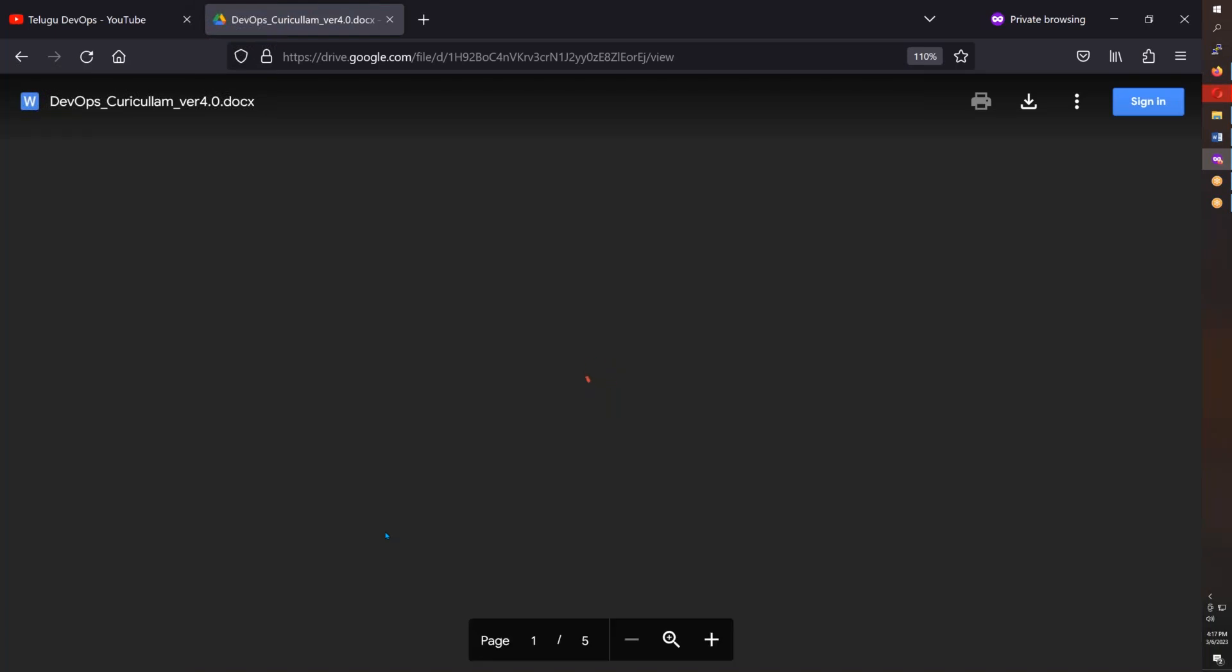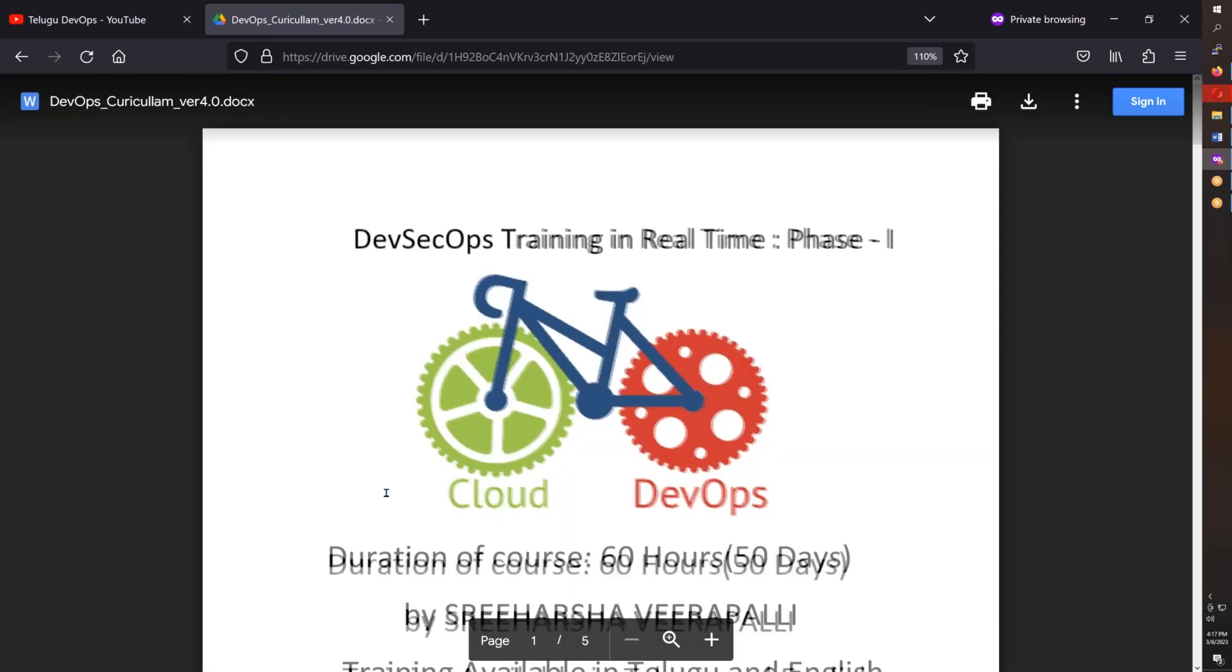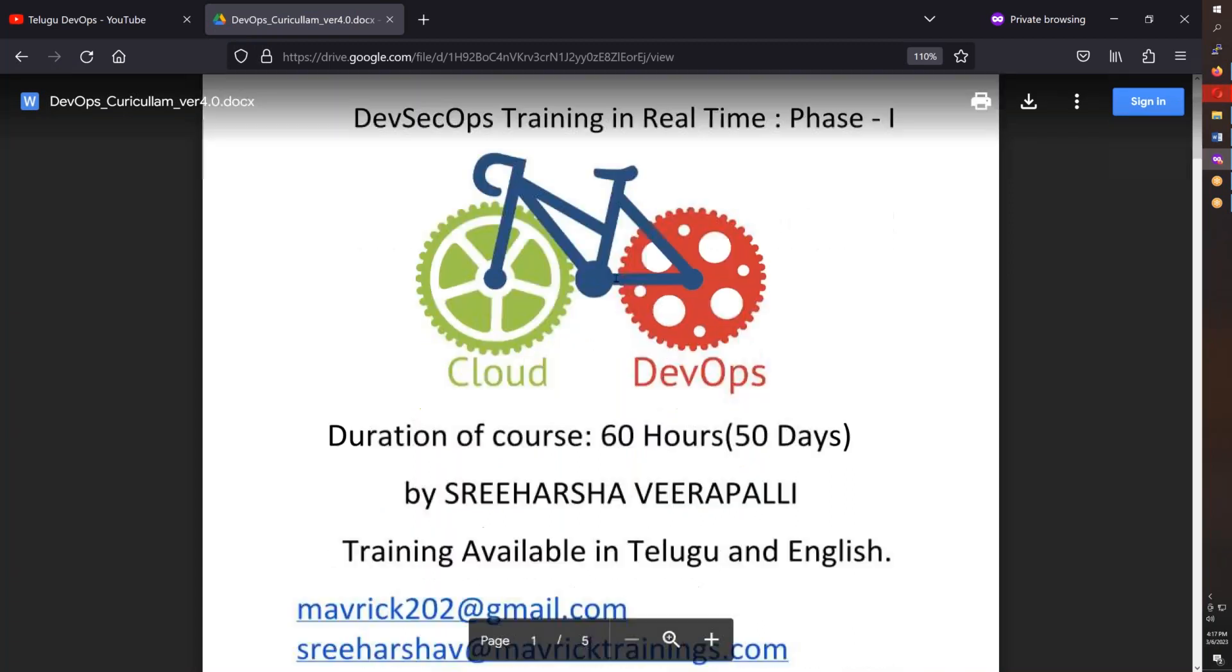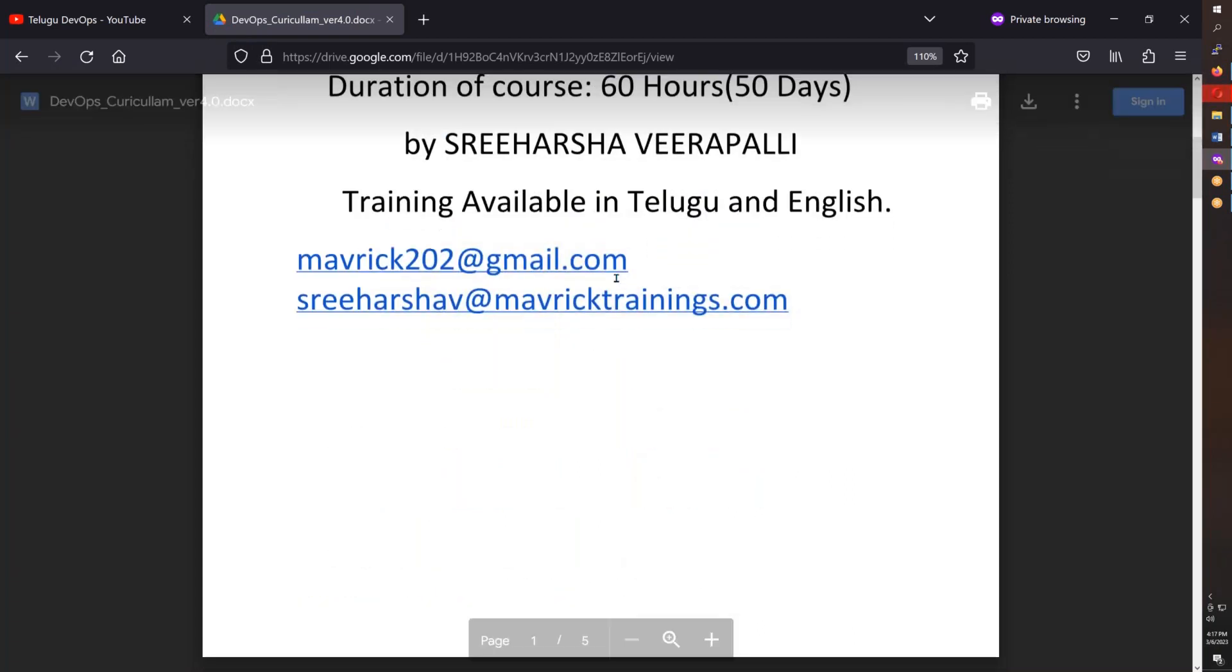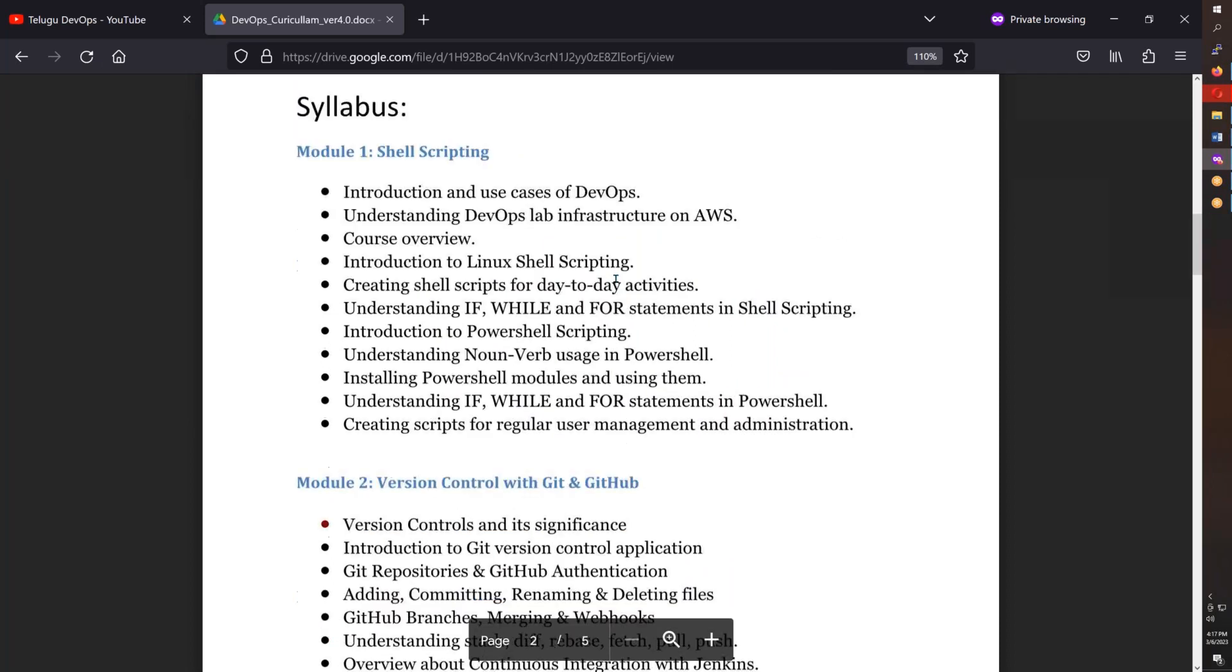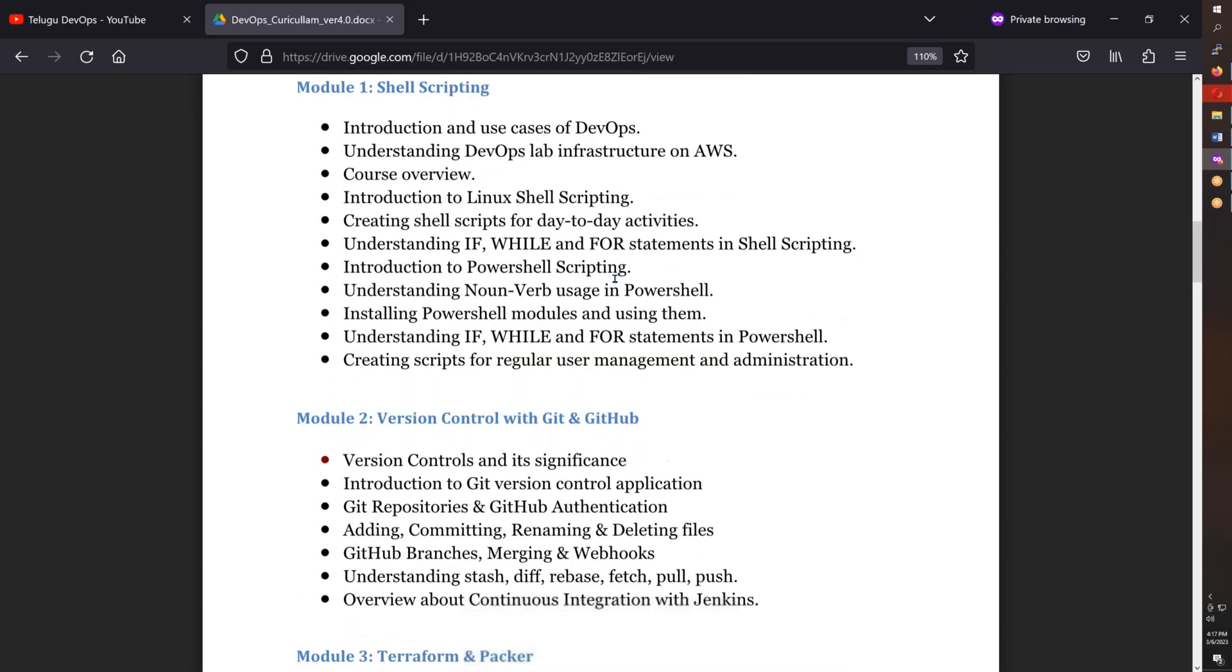Open the syllabus. This is DevSecOps training phase one with a total of 10 modules. Starting with shell scripting, especially bash scripting, then Git and GitHub version control.